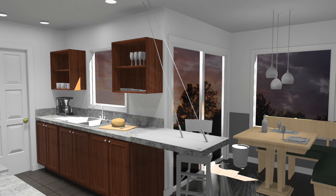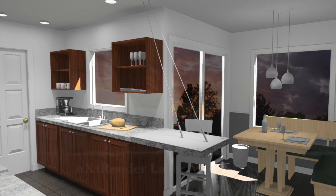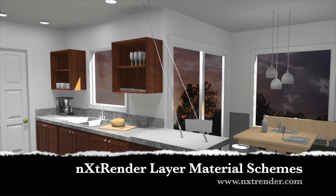Thank you for watching the next render video add-on on layer material schemes. Happy rendering!